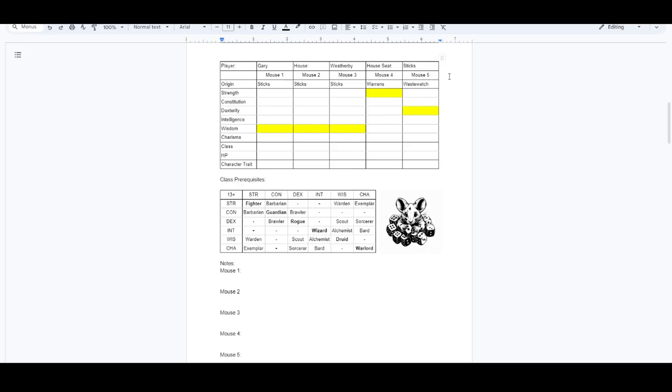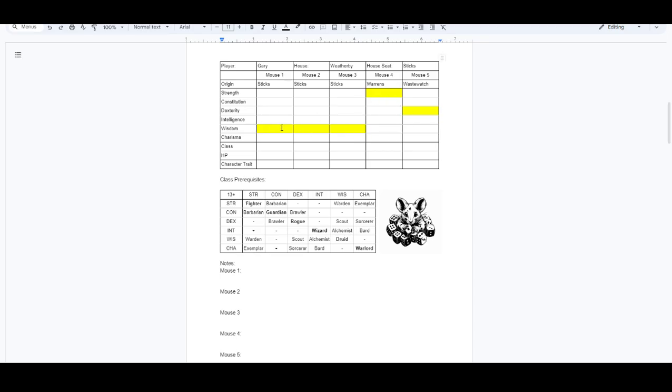Your other two mice, mouse four and mouse five, can come from other regions. They just can't come from the same different region. So you can't have two characters from the Warrens or two characters from Waste Watch, for example. So I picked one from Warrens and one from Waste Watch. Now these yellow bars is the associated skill or the associated stat that goes with the individual regions. And these mice will get to roll 4d6 for the yellow ones, and for all the others we'll be rolling 3d6.